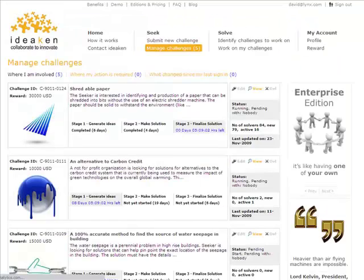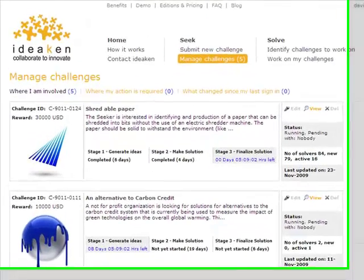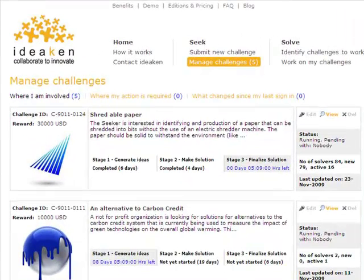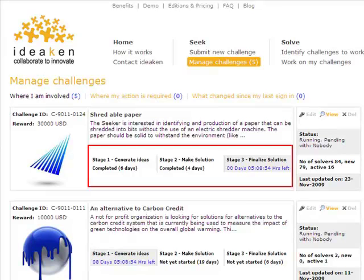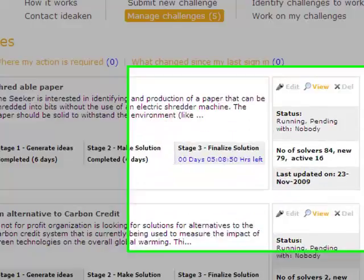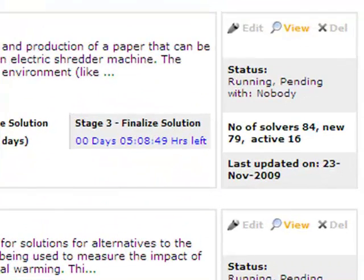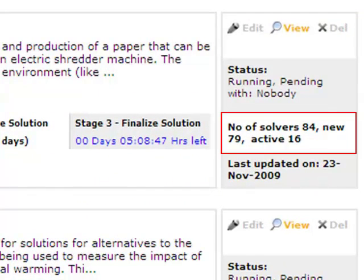Let's close this and look at the dashboard a little more closely. For each challenge, apart from the basic information, David can, in real time, see the current stage the challenge is in and the time left for the same. David can also check out how many solvers have volunteered to solve the challenge, and new solvers since he last signed in.